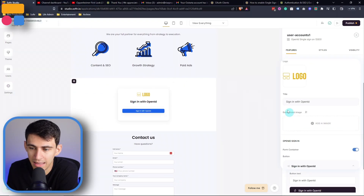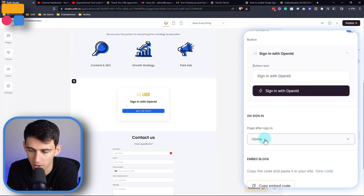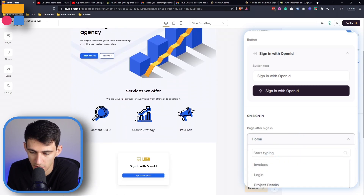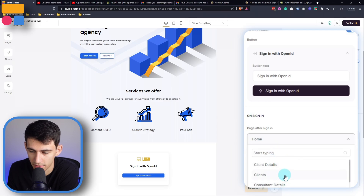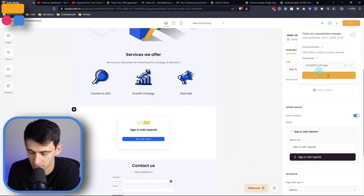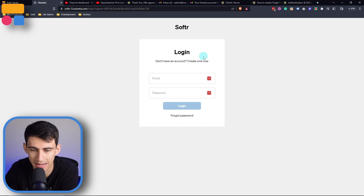We can set this sign-in to do very similar things to other ones, where we can change the page after sign-in. For example, we can change it to any of the different pages here. Let's test the integration by having it set to clients. We can publish this and go in here — and as you can see, we can log in by clicking on sign in with OpenID.